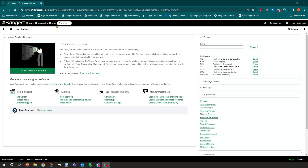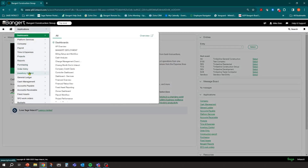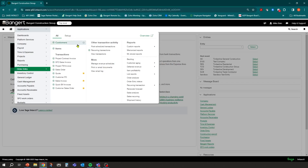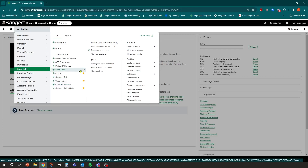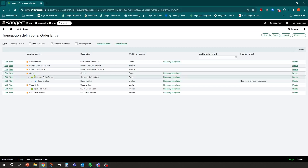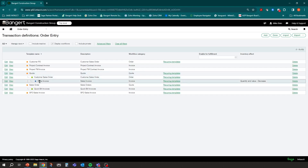What I'm going to do first is review the transaction definitions that are going to be needed for this type of scenario. In order entry, under my 'All' section, I have multiple transaction definitions, but what we're going to focus on today are the ones I have starred. We're going to set up a quote — which is optional — then turn that into a customer sales order, and then turn that sales order into an invoice. Make sure in your setup and transaction definitions you have these workflows built. You can use existing ones or create one from scratch.